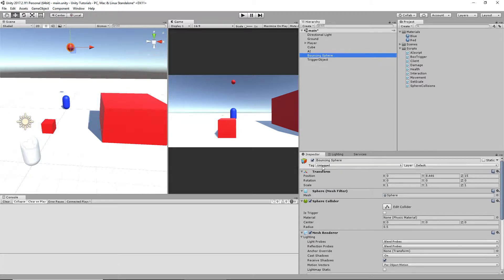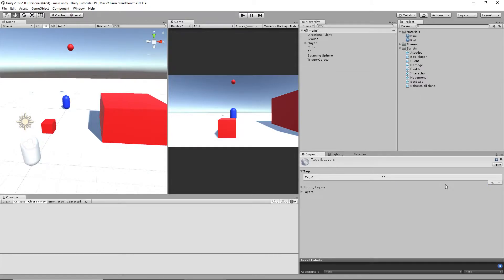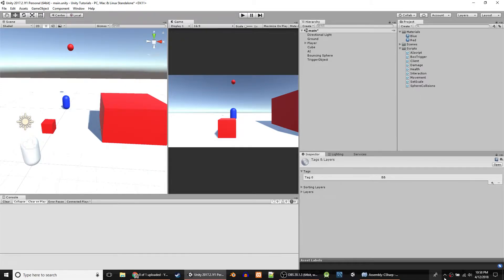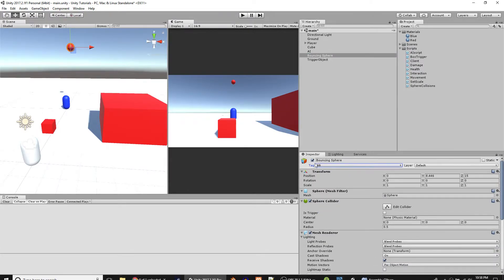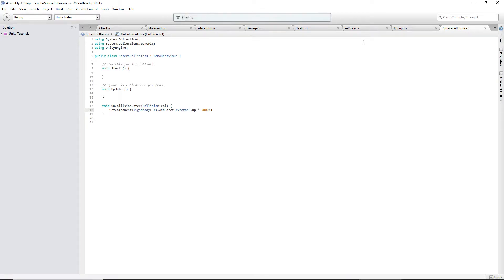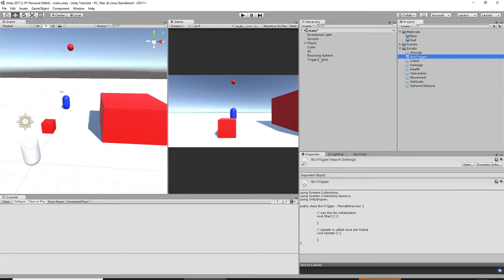We'll make a tag for it. Click on your bouncing sphere — that's what we want to put a tag on. It says 'untagged,' so go here, click 'add tag,' press the plus, and type in 'BB' for short. Note that adding the tag doesn't automatically apply it — you have to go back and click on BB to assign it to the bouncing sphere.